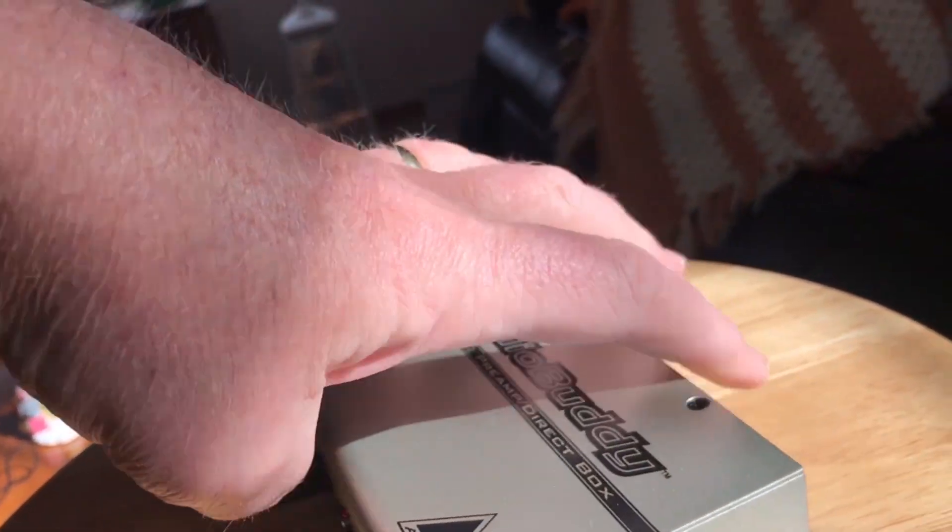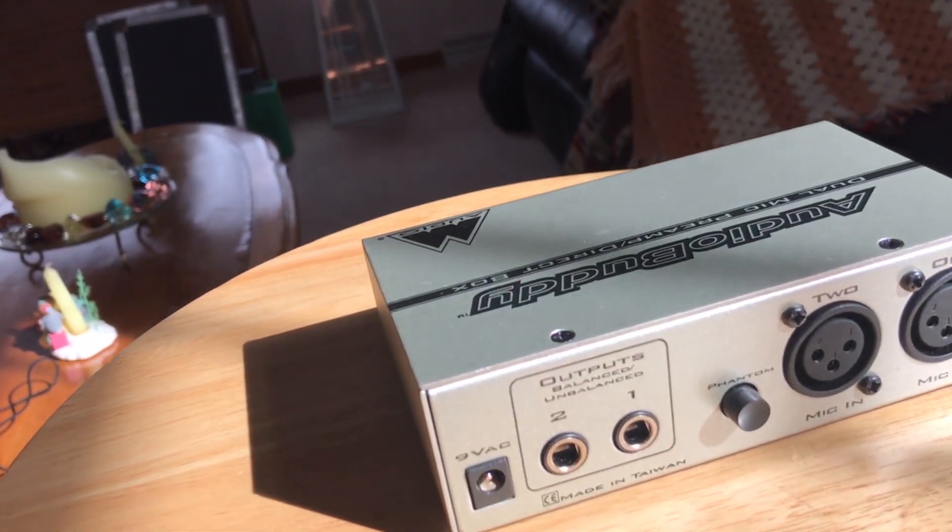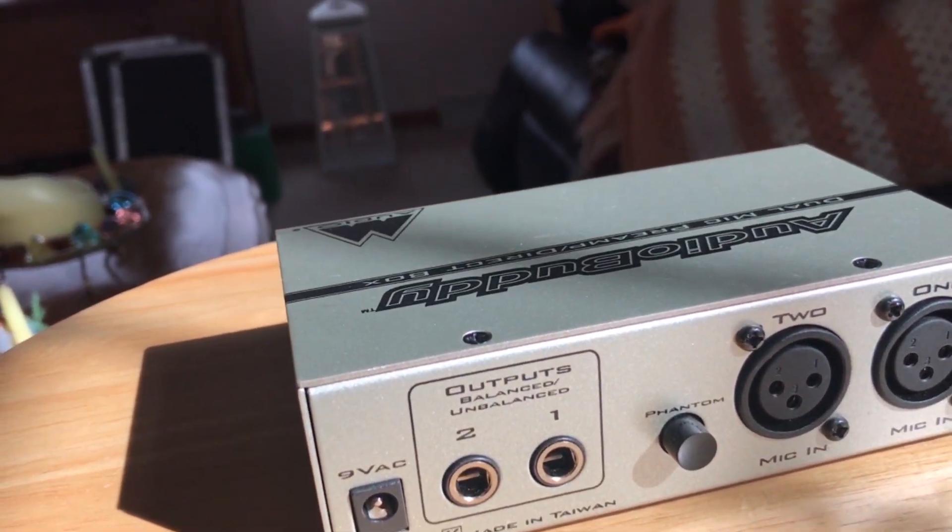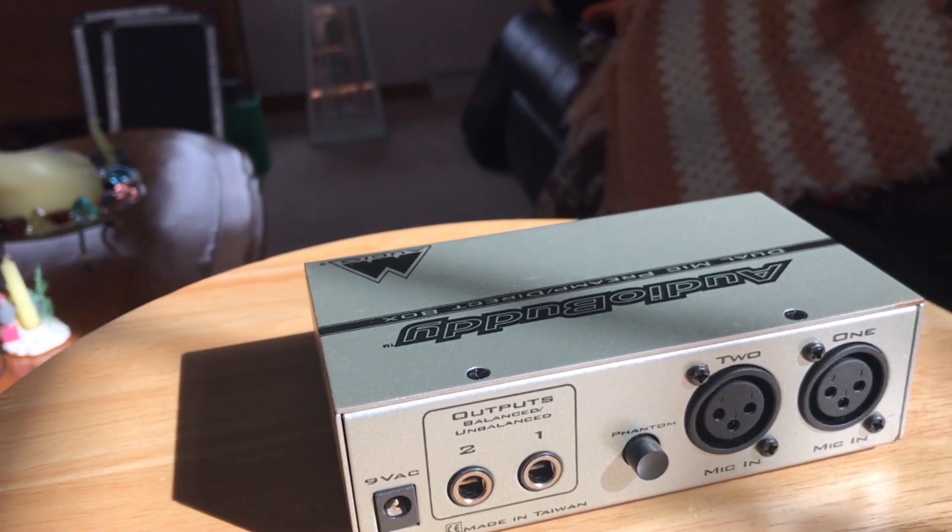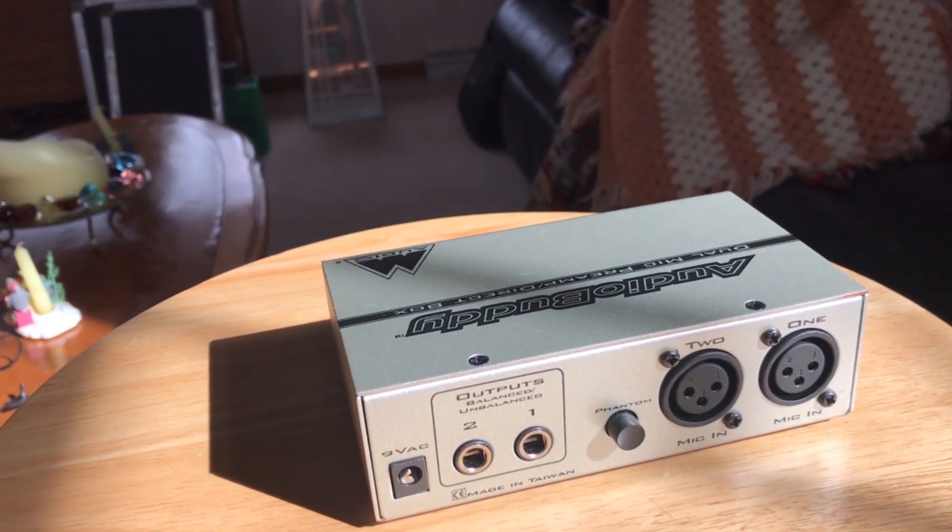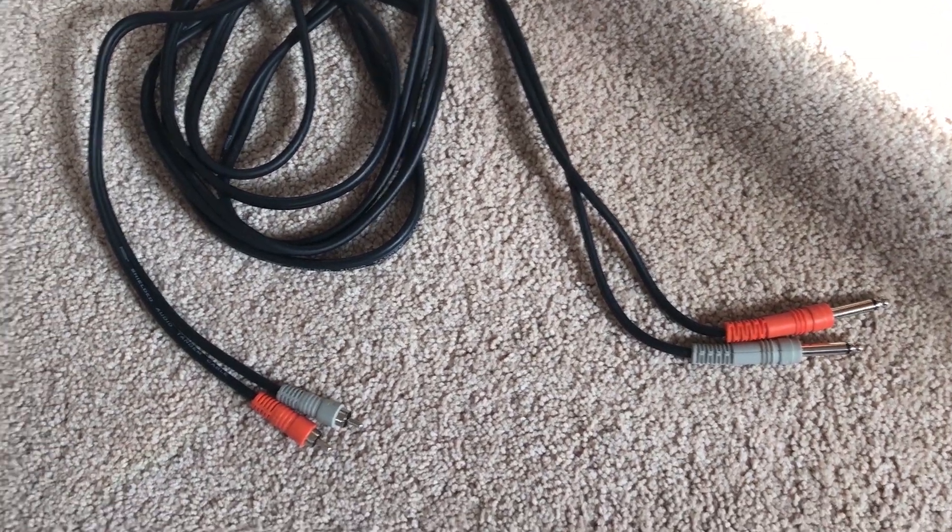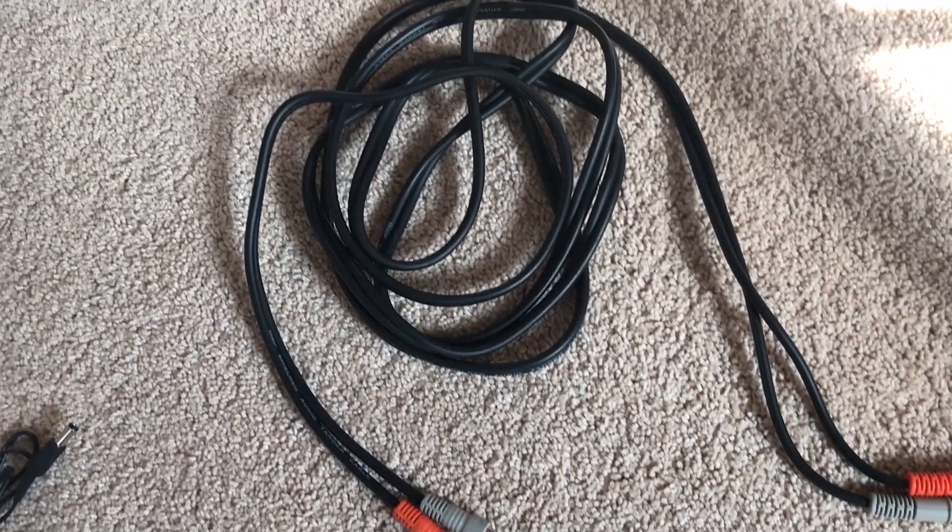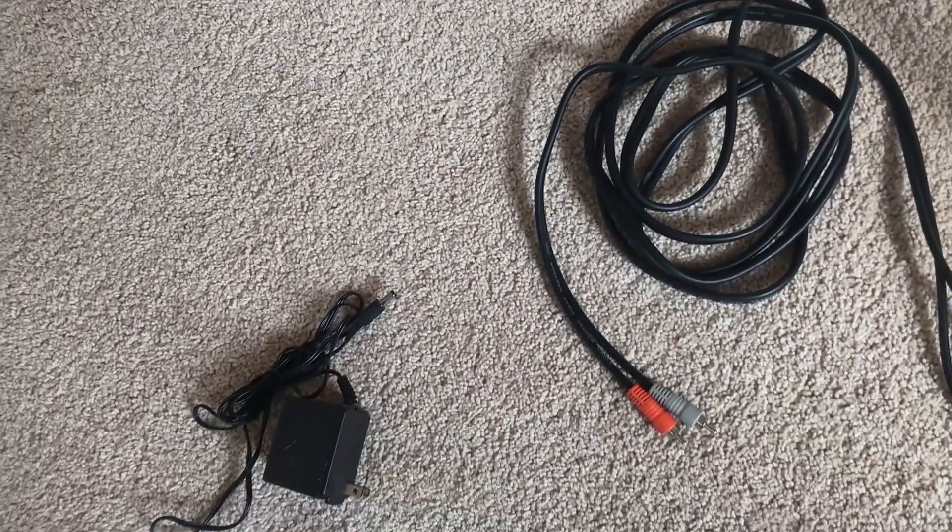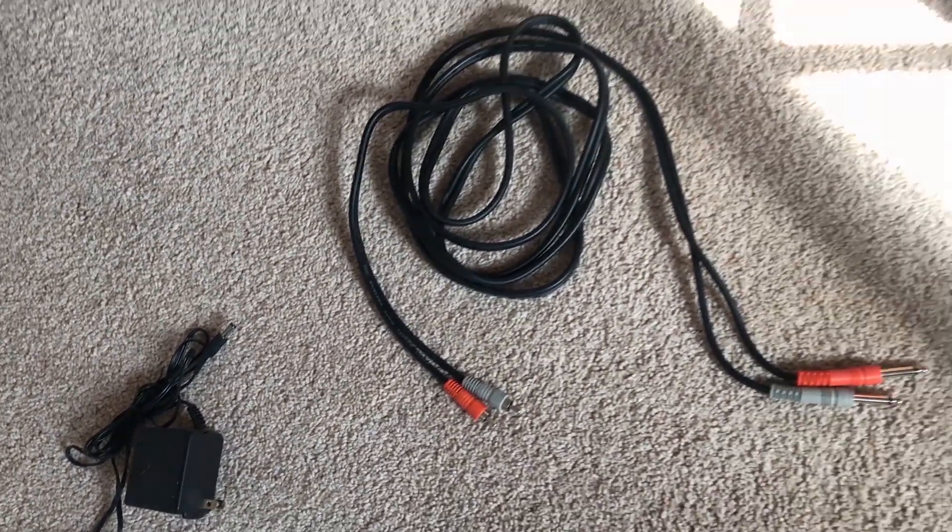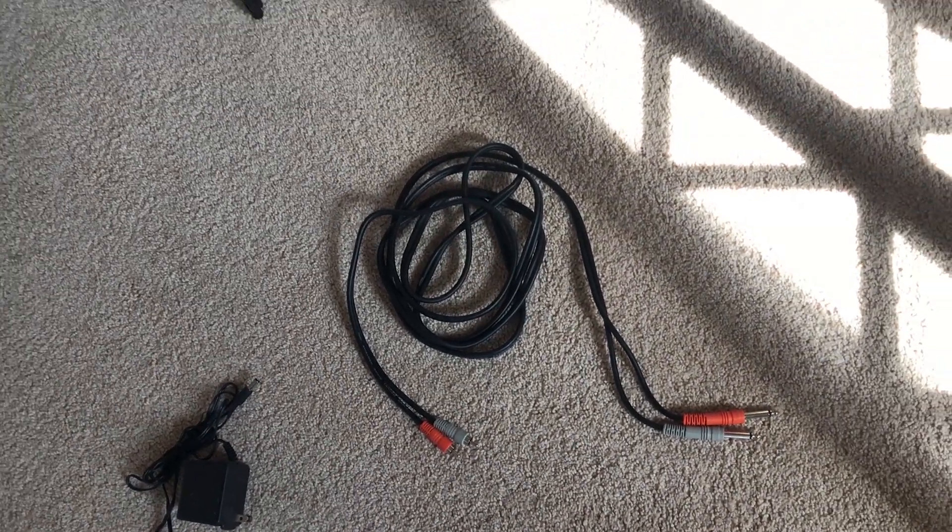On the back you have your microphone inputs, two of them, so you can add two microphones. And you got your outputs which are a quarter inch. So you're going to need a special cable for this. And that cable is not really hard to find. It's just two quarter inch mono to a dual RCA. You could probably even find this thing at Walmart. It's very common.